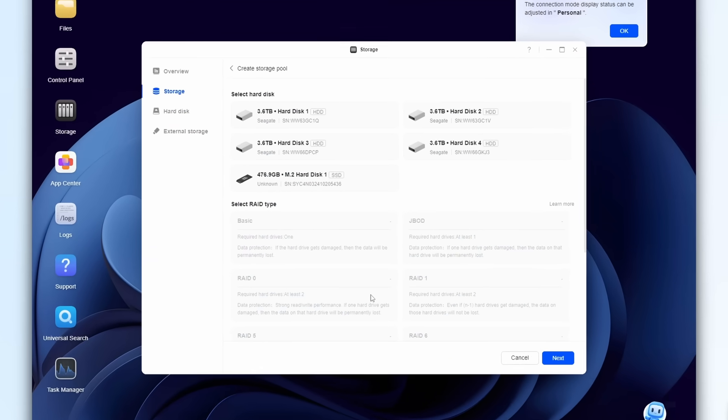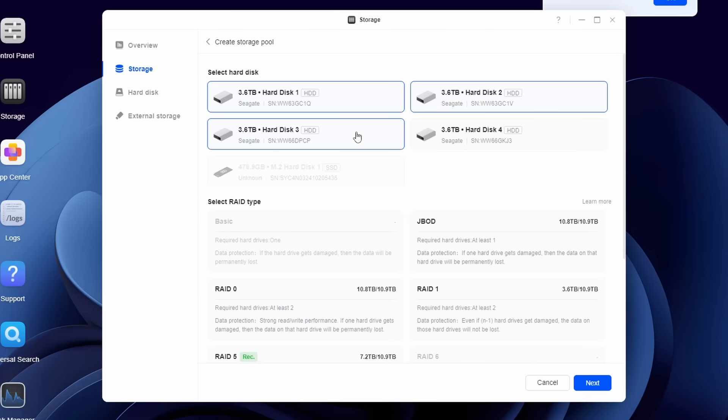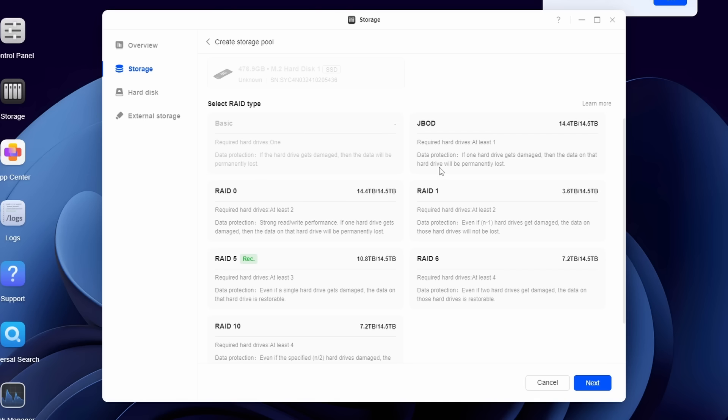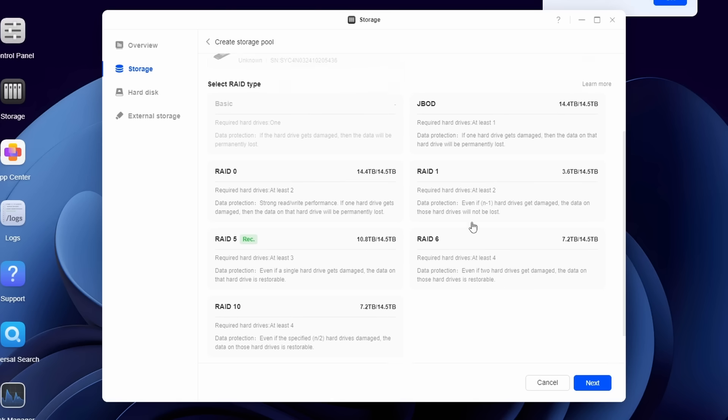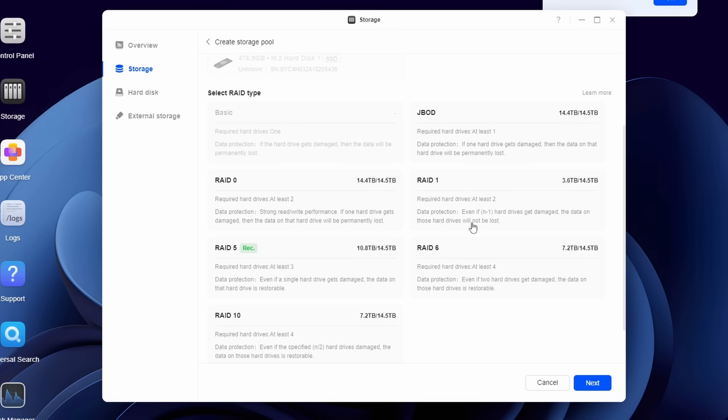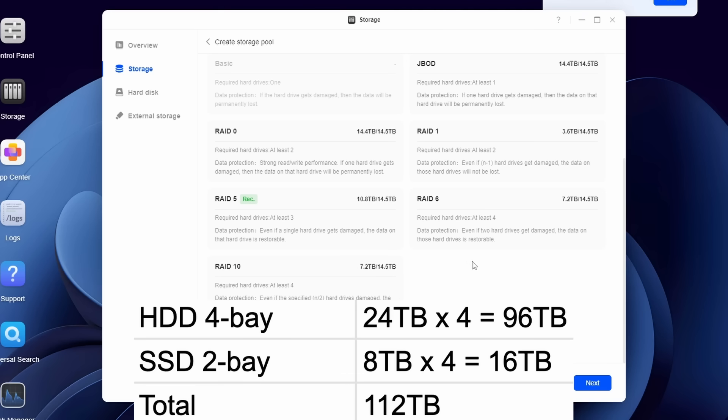In our configuration, we use 4 units of 4TB hard drives in RAID 5. In this setup, we can afford to have one of the 4 drives fail and the system can still function well. Theoretically speaking, you can configure up to 112TB of storage.